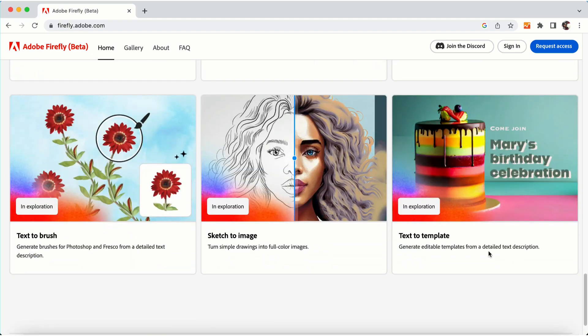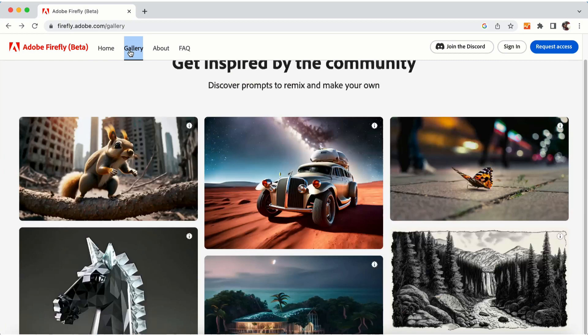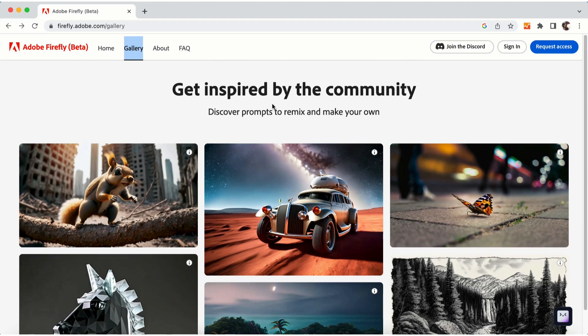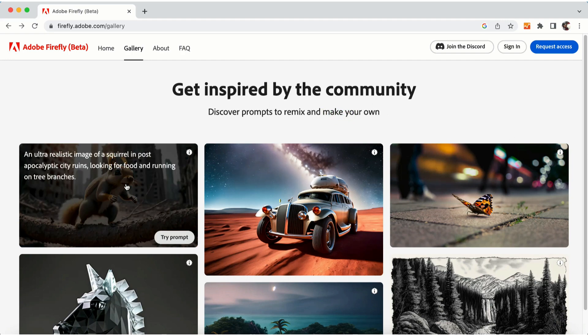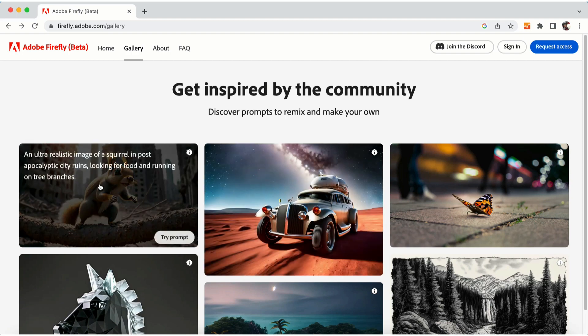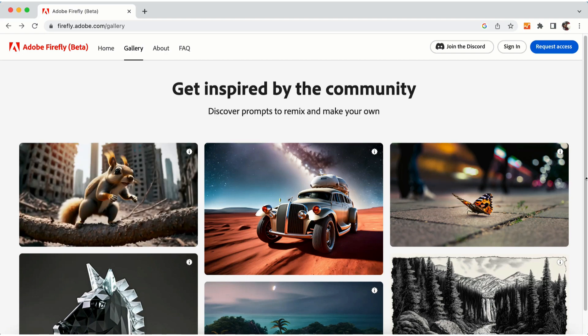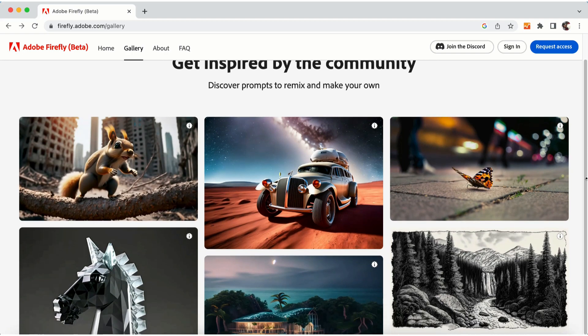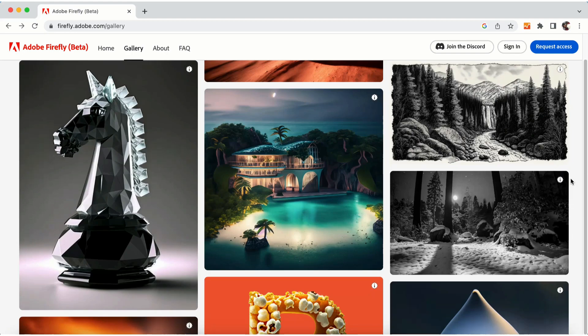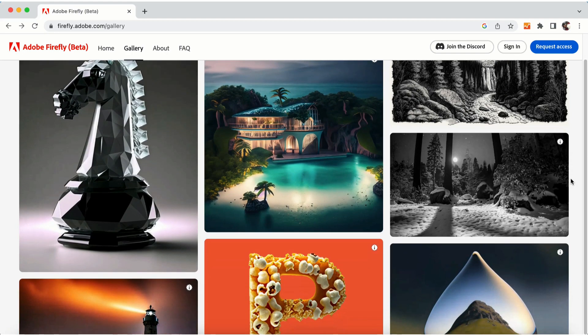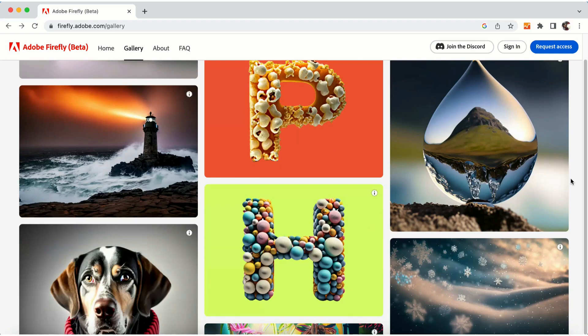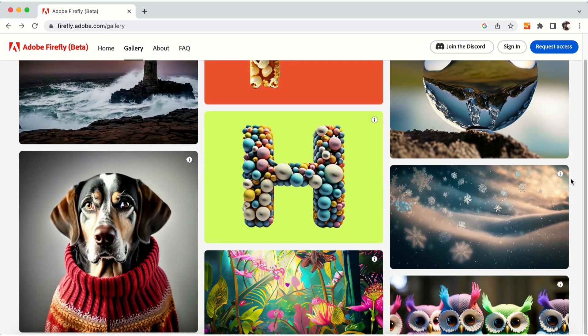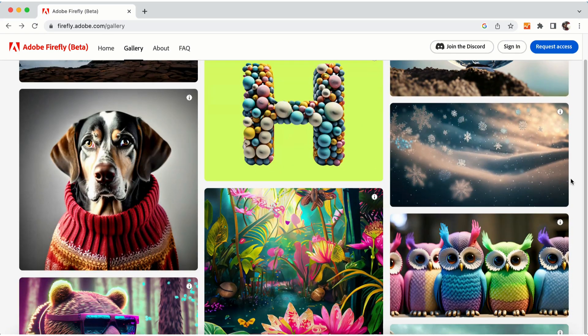In the gallery section, you will see images which are remixed and generated by Firefly AI. The community has created all these images. When you roll over any of the images, it will show you the prompt which was used to generate the AI images. There are a lot of examples and you can use these prompts to generate your images in Firefly AI.